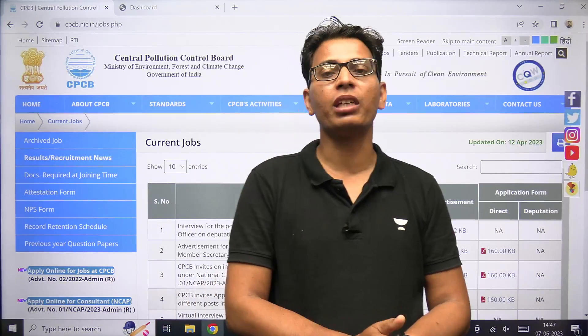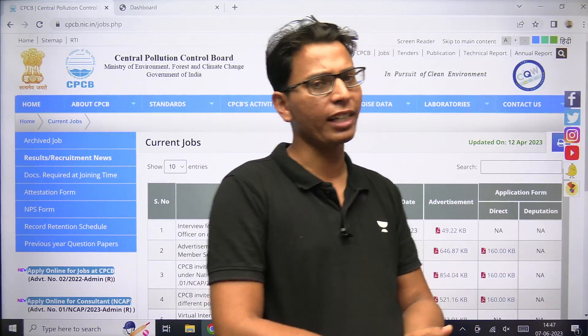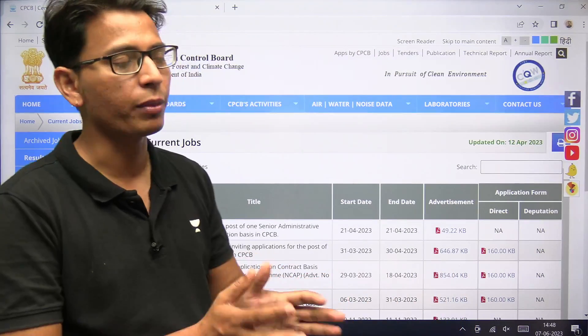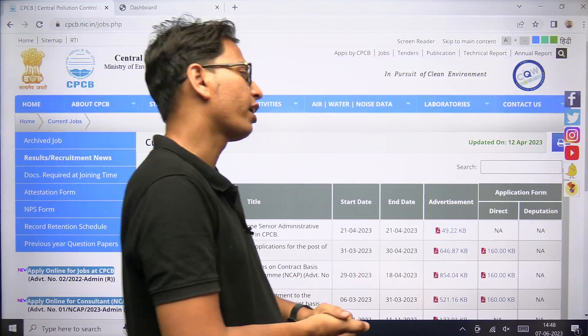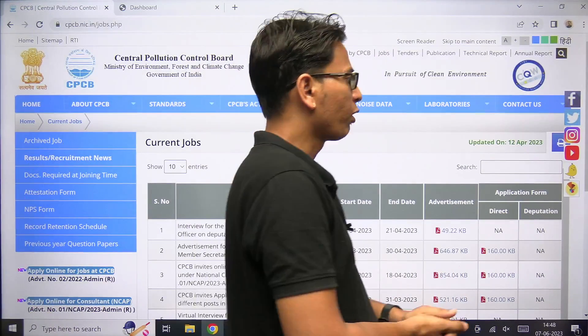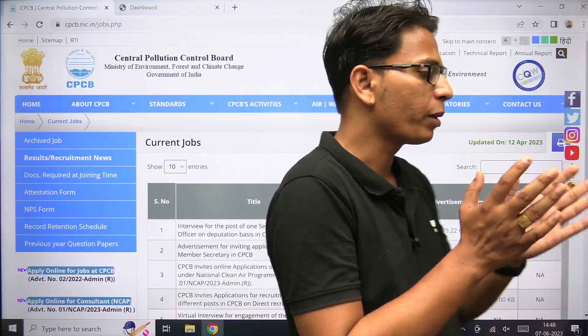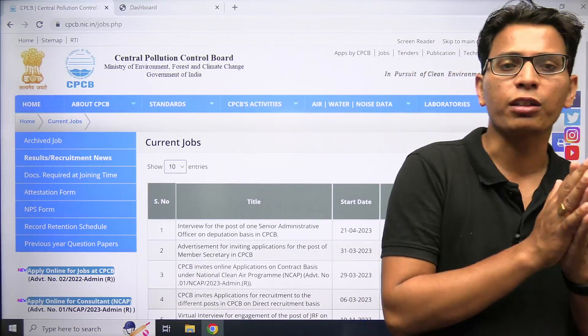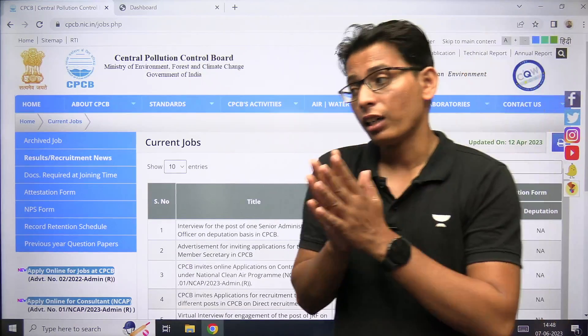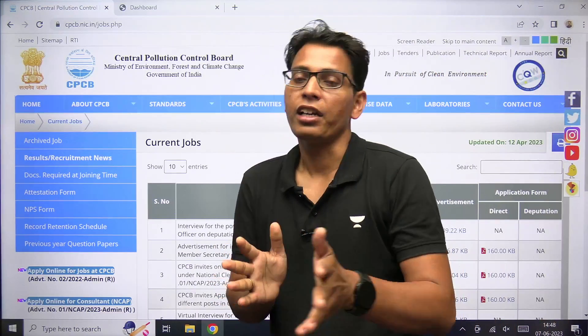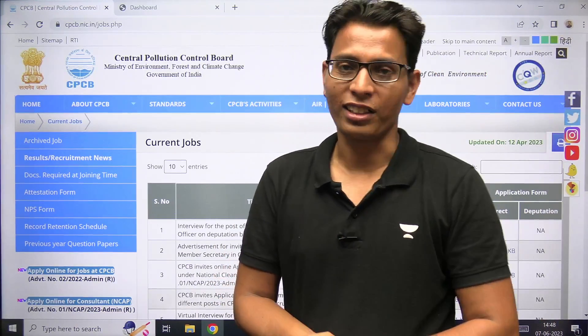अभी अगर आप CPCB की website पर जा रहे हैं, तो आपको कहीं पर भी admit card देखने का मौका नहीं मिल रहा है. Actually, हमारे पास main part यह है कि admit card आपका download कैसे करना है.